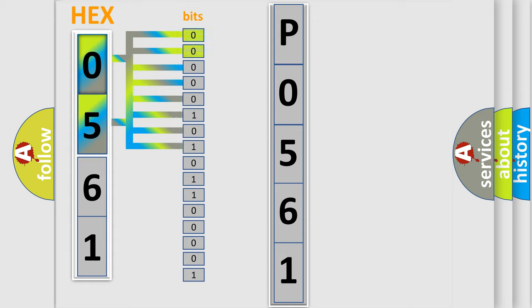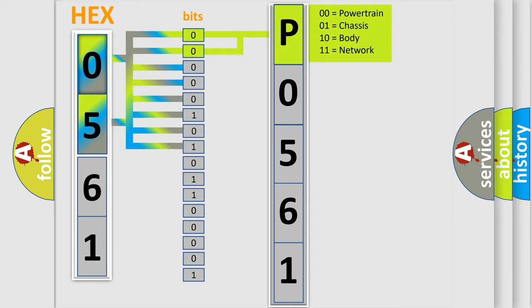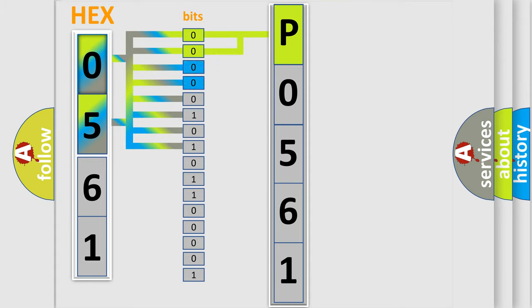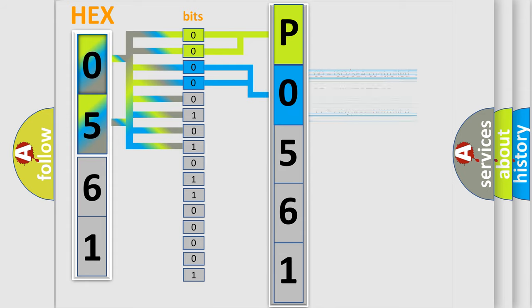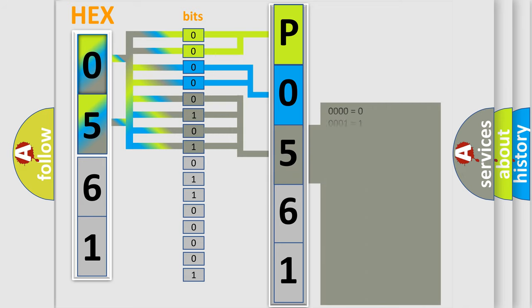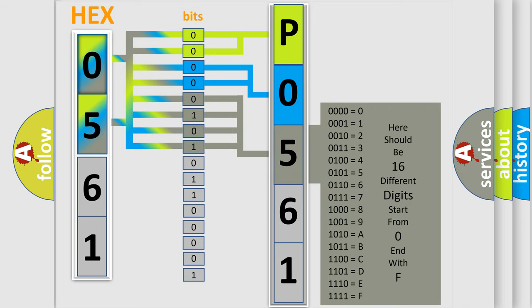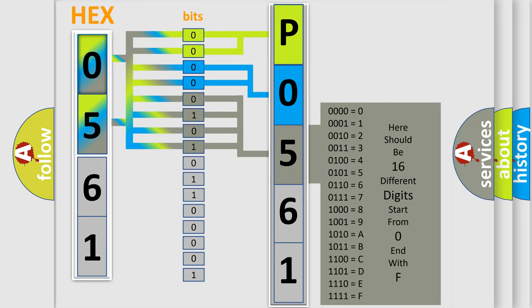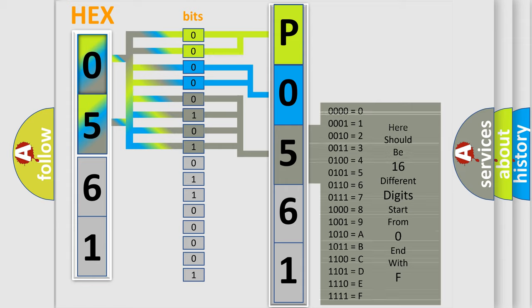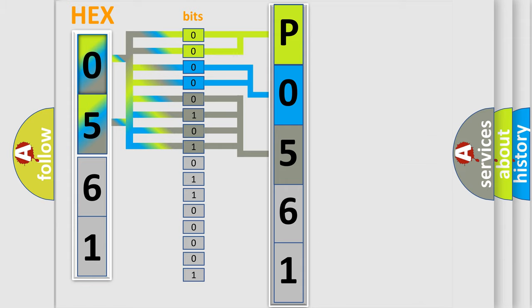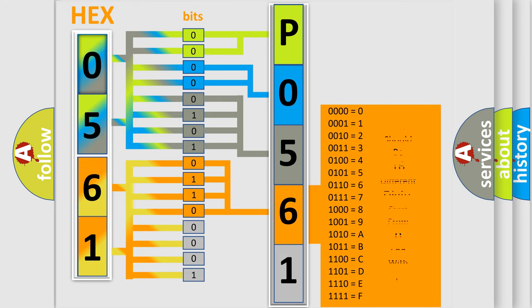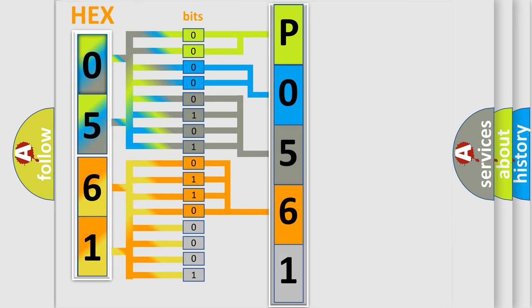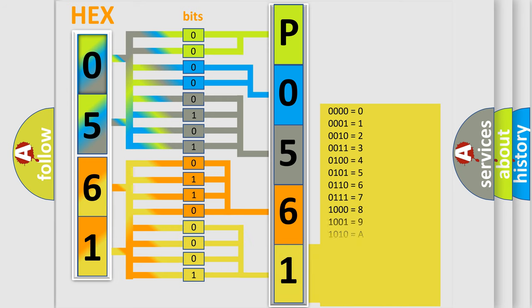By combining the first two bits, the basic character of the error code is expressed. The next two bits determine the second character. The last bit styles of the first byte define the third character of the code. The second byte is composed of a combination of eight bits. The first four bits determine the fourth character, and the combination of the last four bits defines the fifth character. A single byte conceals 256 possible combinations.